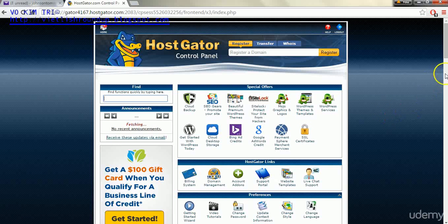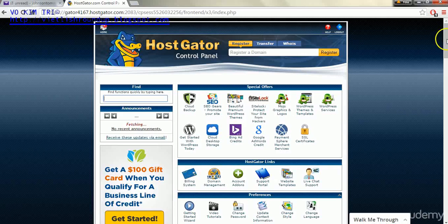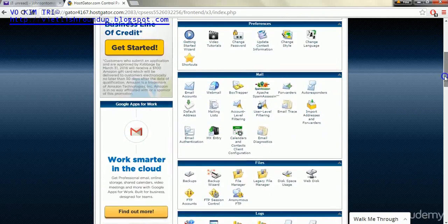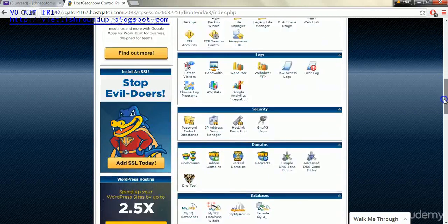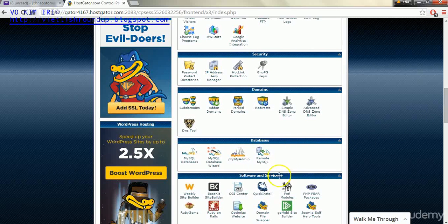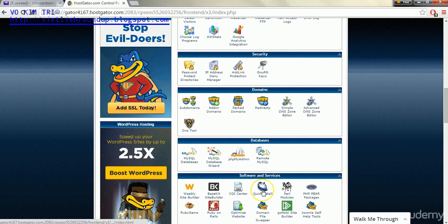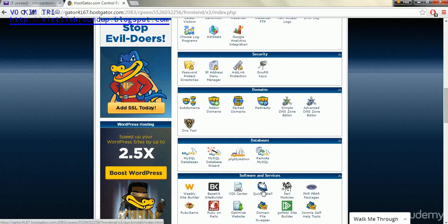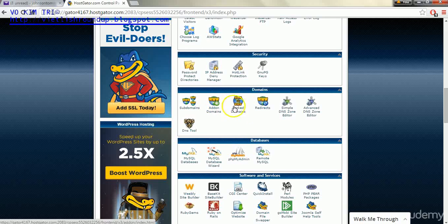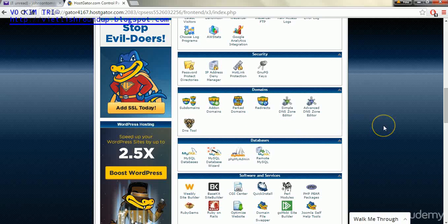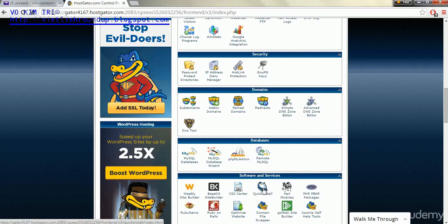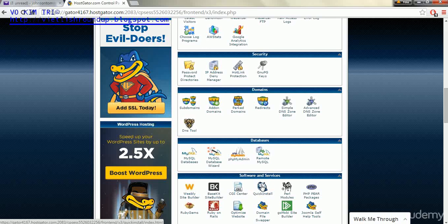Now once this page is loaded the first thing we're going to do is go down to where it says Quick Install. Now if you purchased a domain name with a different provider but you're using HostGator you will have to go through the add-on domain names and add that in there first. But for this lecture since we've done this through HostGator and registered the domain name with HostGator we can just go right into the Quick Install section here within the Software and Services area.